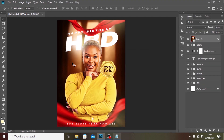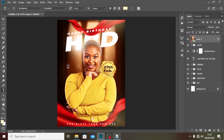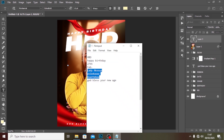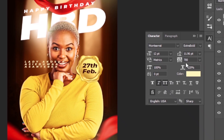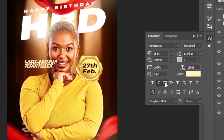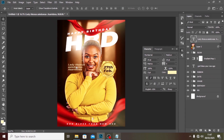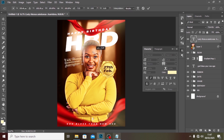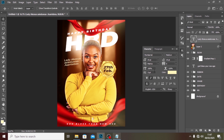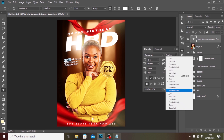One more thing — we forgot to add the name. I'll use the Text tool, type the name, and set the tracking to zero. I'll make the font size 19, turn off Caps Lock, set the weight to Medium, and set the leading to 19 so it's readable. I'll drag it into position and rotate it a bit to coincide with the diagonal layout, then set the color to white.